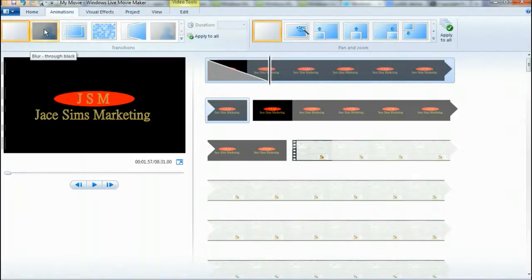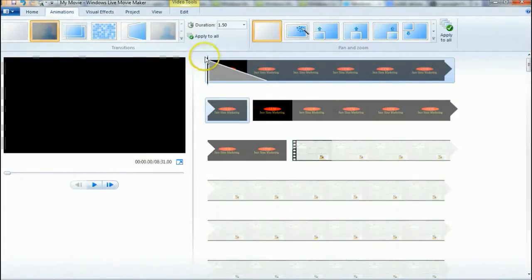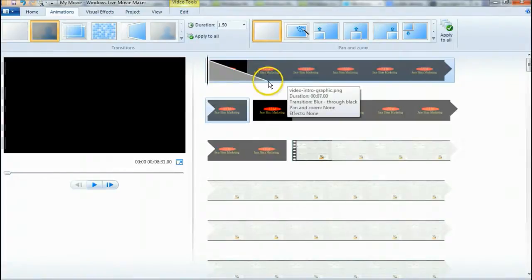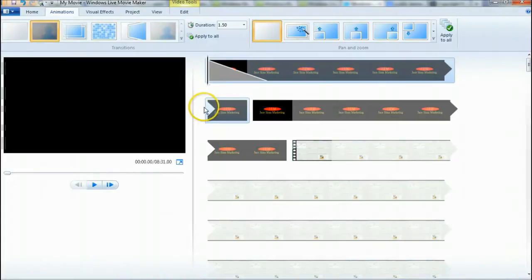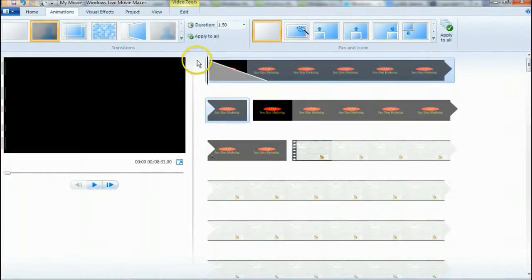I'm going to click on it once and it's going to add it right here at the beginning. Now if you click 'Apply to All' it's going to put it on every one of these when it starts, and you don't want that — so don't click on that.